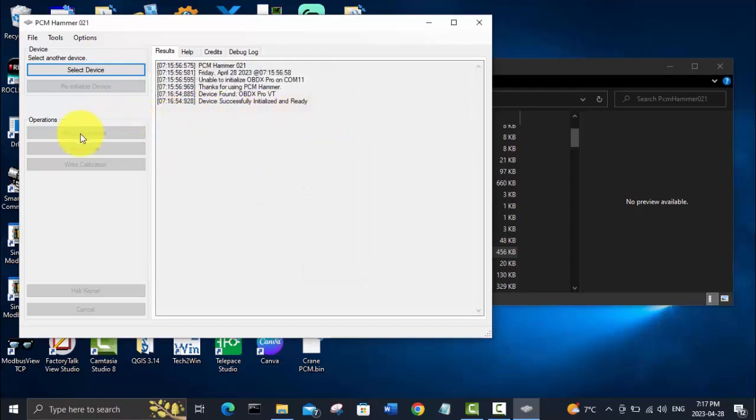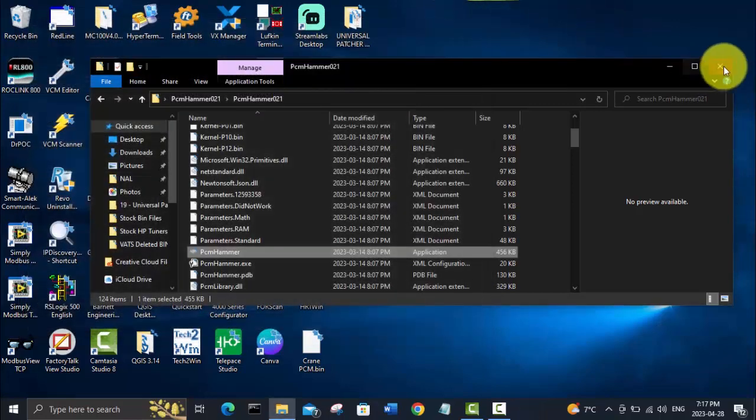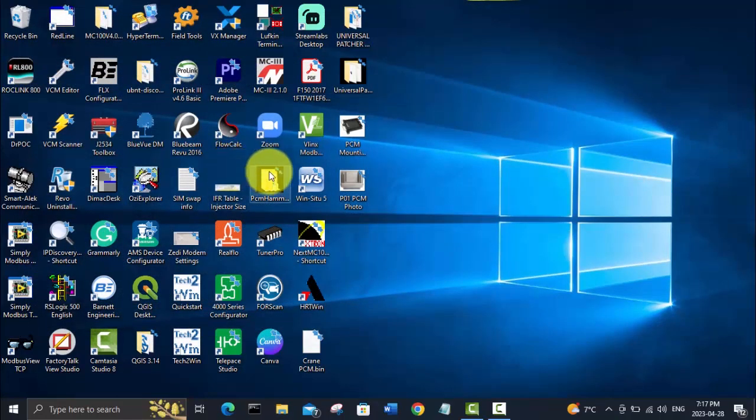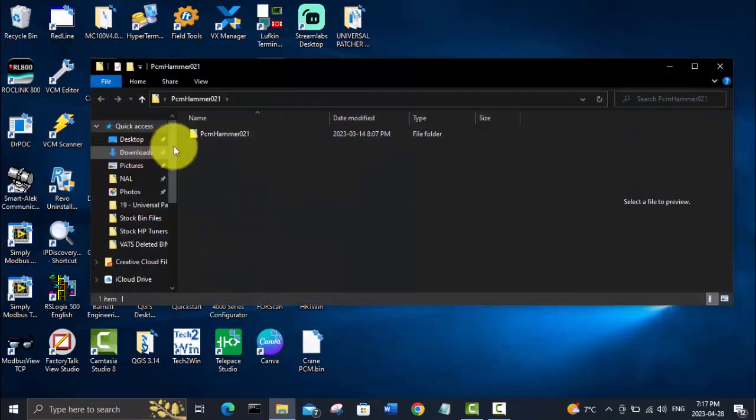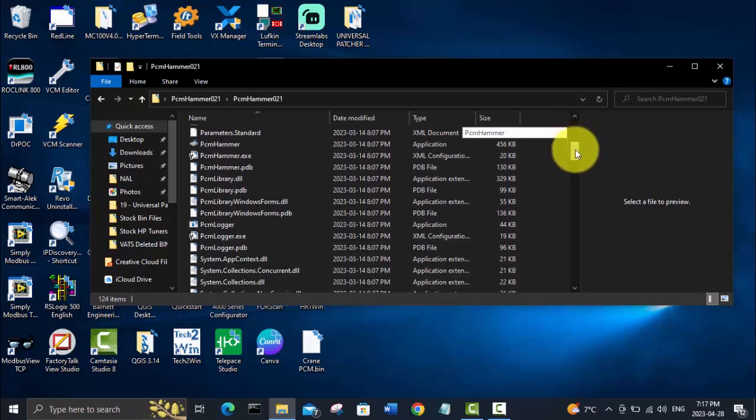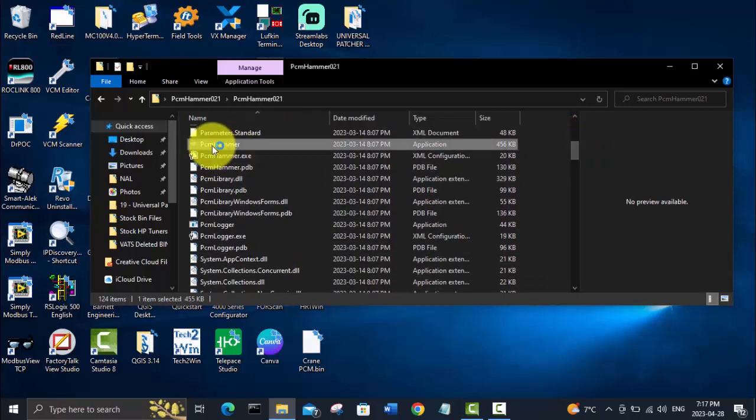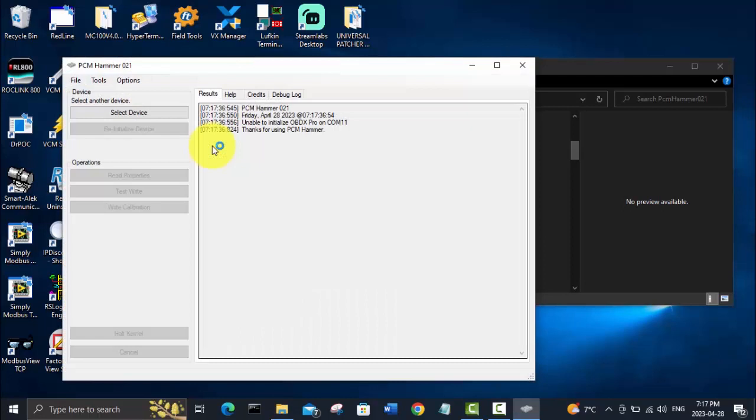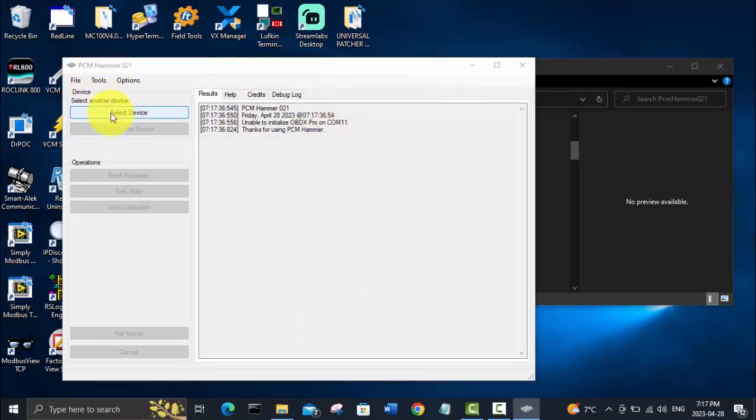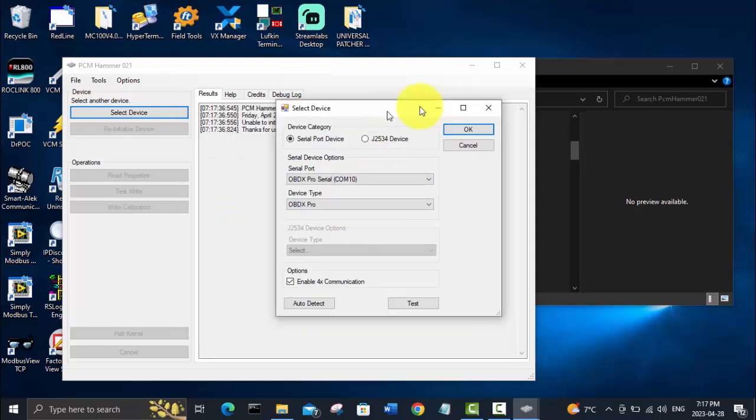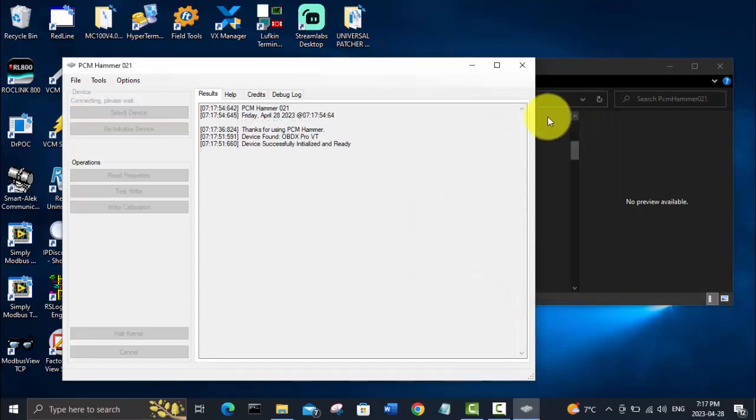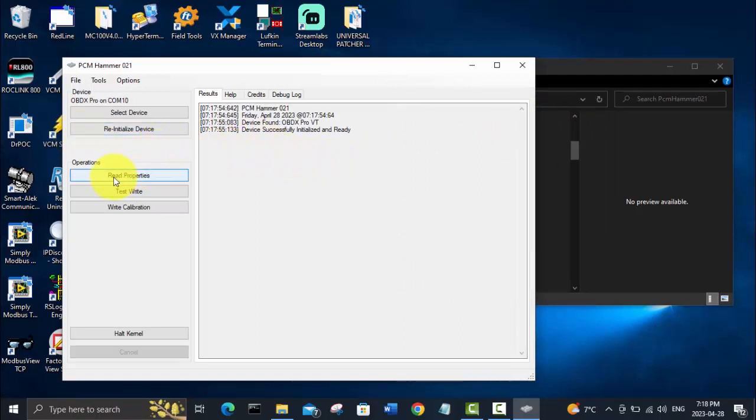I guess I didn't have to close that last window, but once again we'll go click on PCM Hammer. Again it's trying to find it on COM 11—we want it to be on COM 10. Test, and it's found it. Okay, weird, maybe I didn't hit okay last time or something, but anyways now it is set up and ready to go. Same as usual, anytime I'm connected to a new PCM with PCM Hammer, I go read properties.